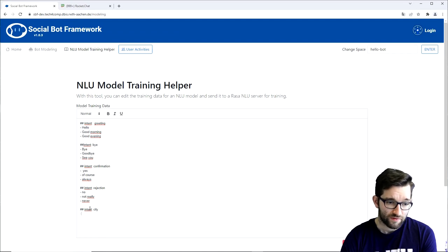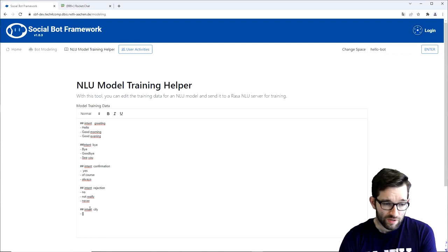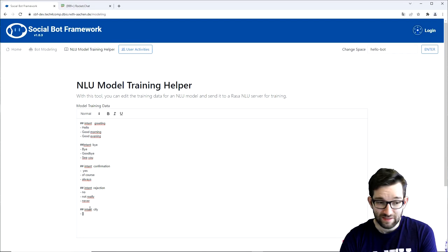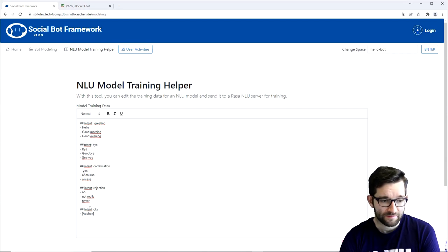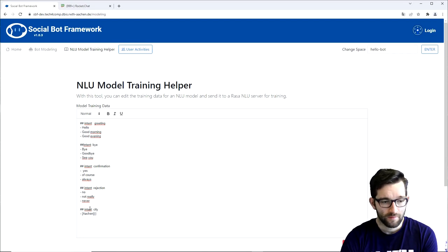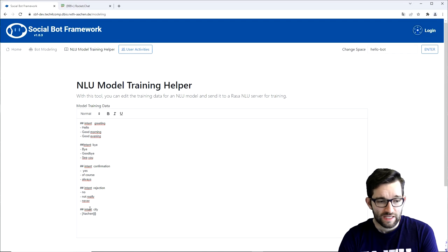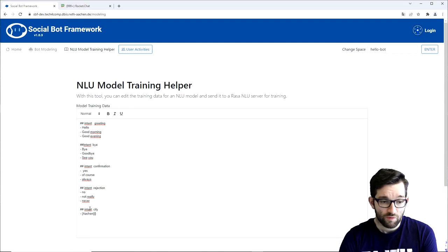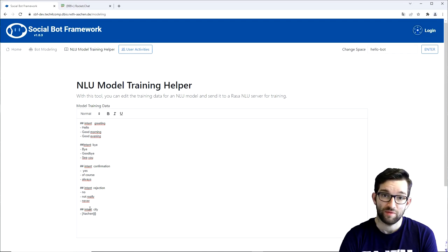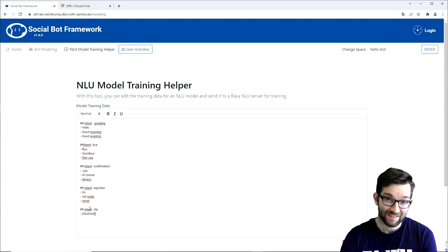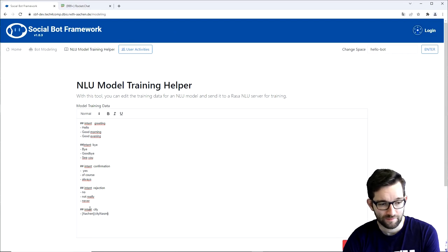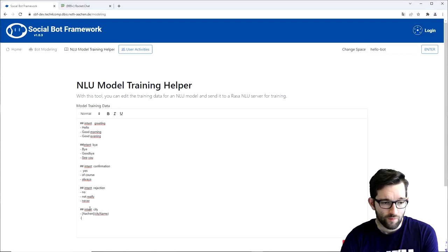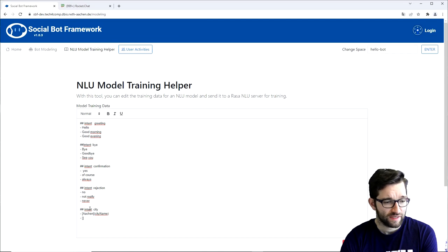To do so we need to use following syntax. We start off with square brackets in which we will write the entity example, thus the city name. So in our case it could be Aachen. And in round brackets we write the entity name, which is the variable name. So in our case that would be city name. We can now add two more simple examples like that.